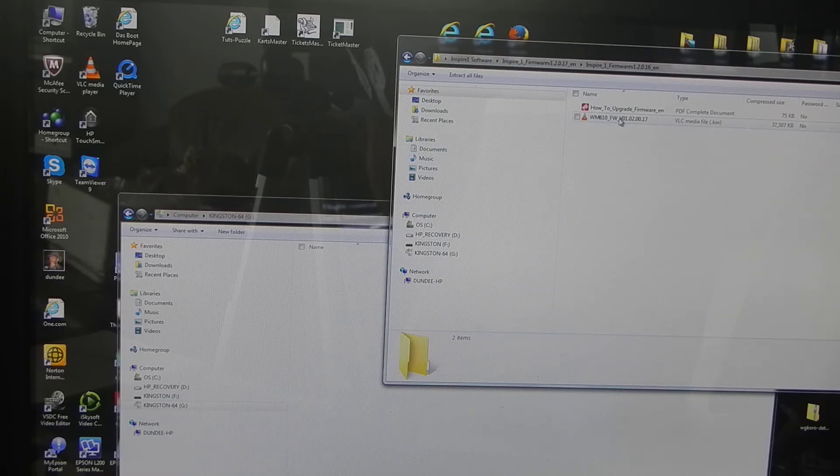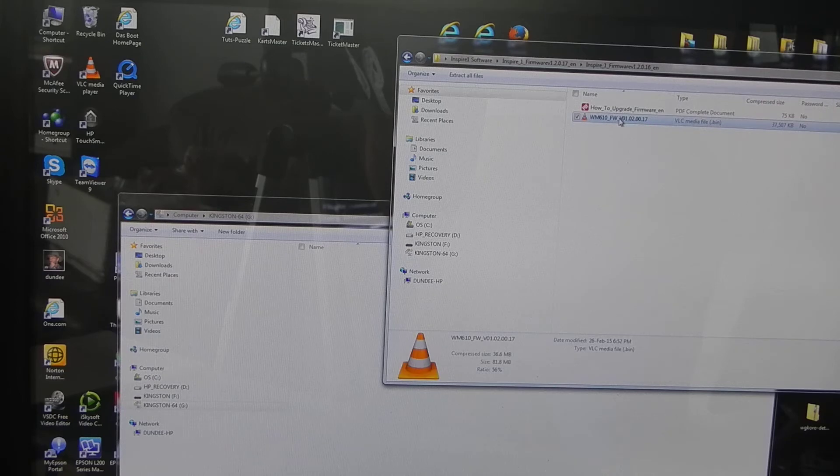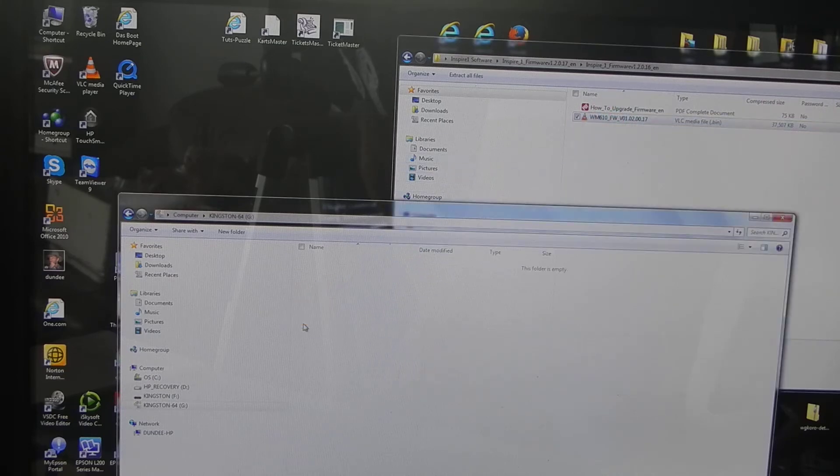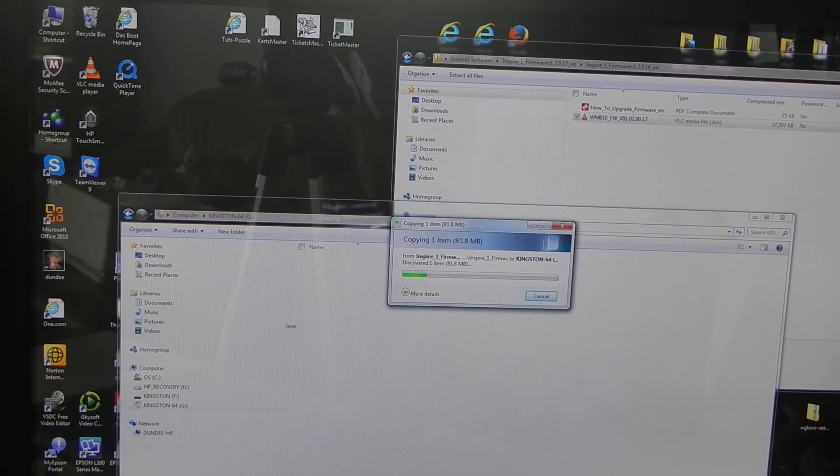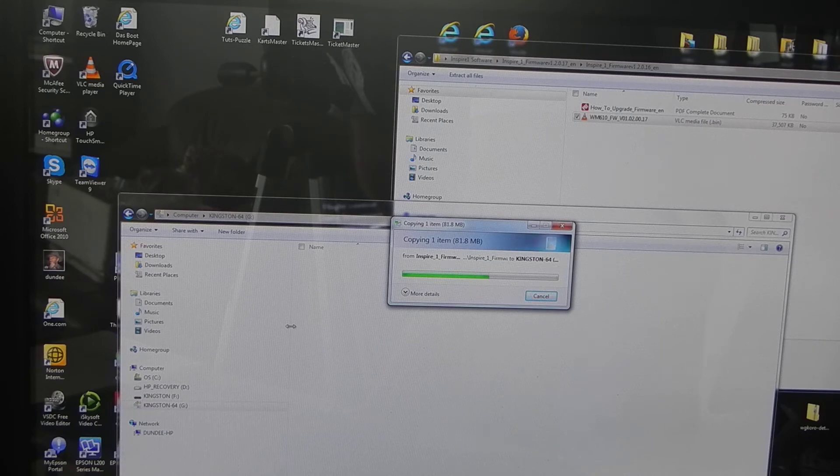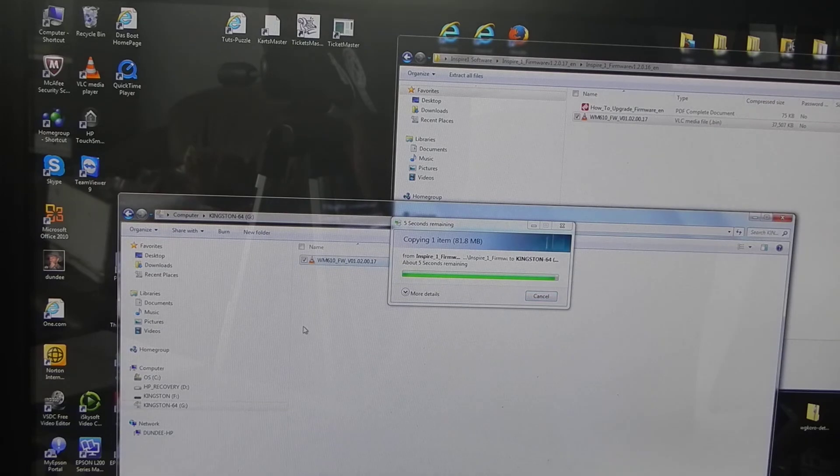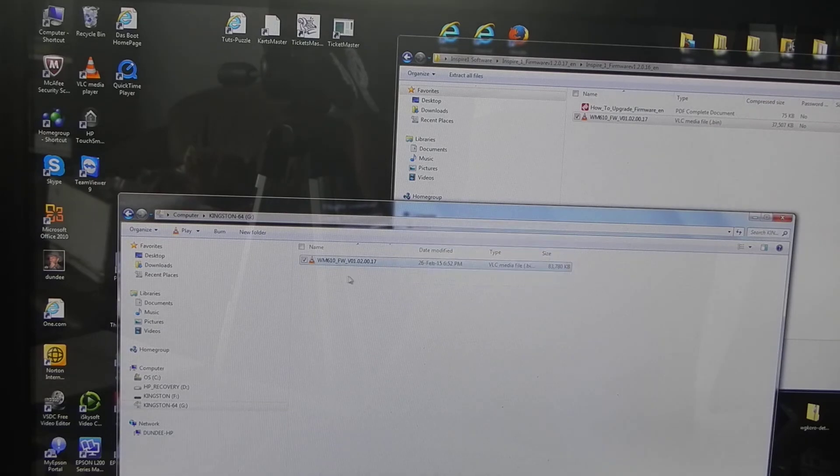We just drag and drop from here onto our memory stick. Once that's done, we will see the file appearing onto the memory stick. It's in the root directory.